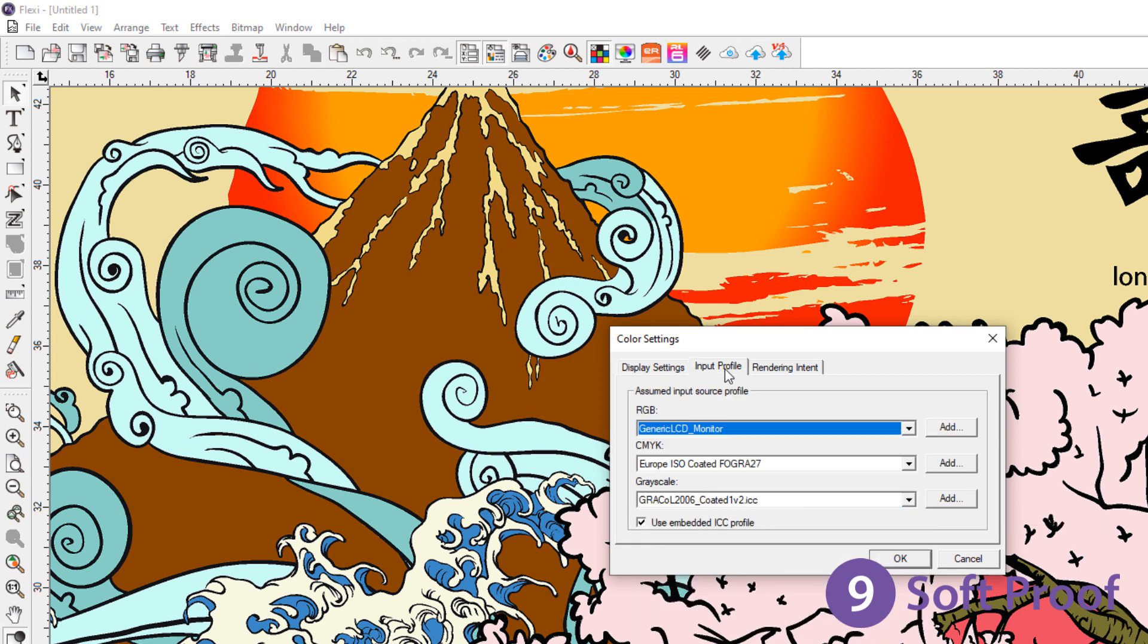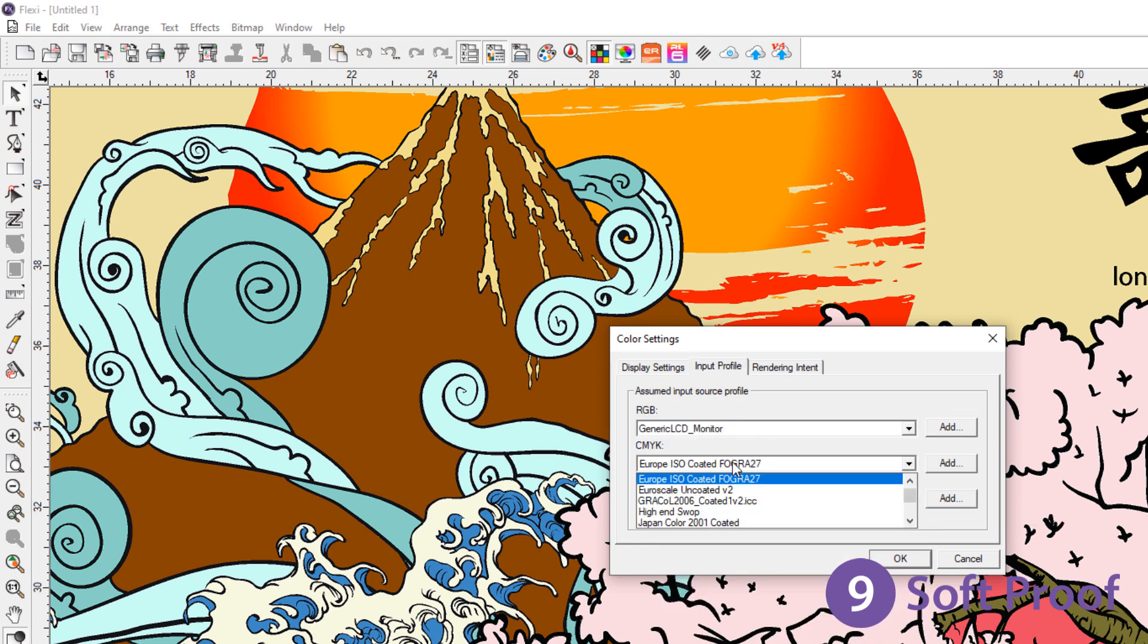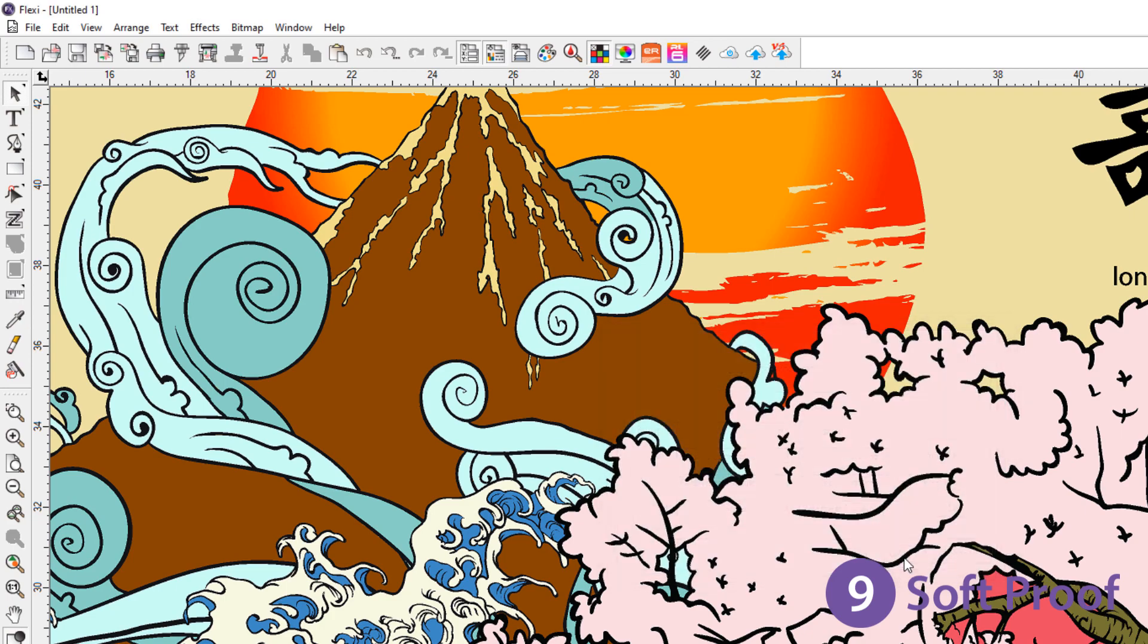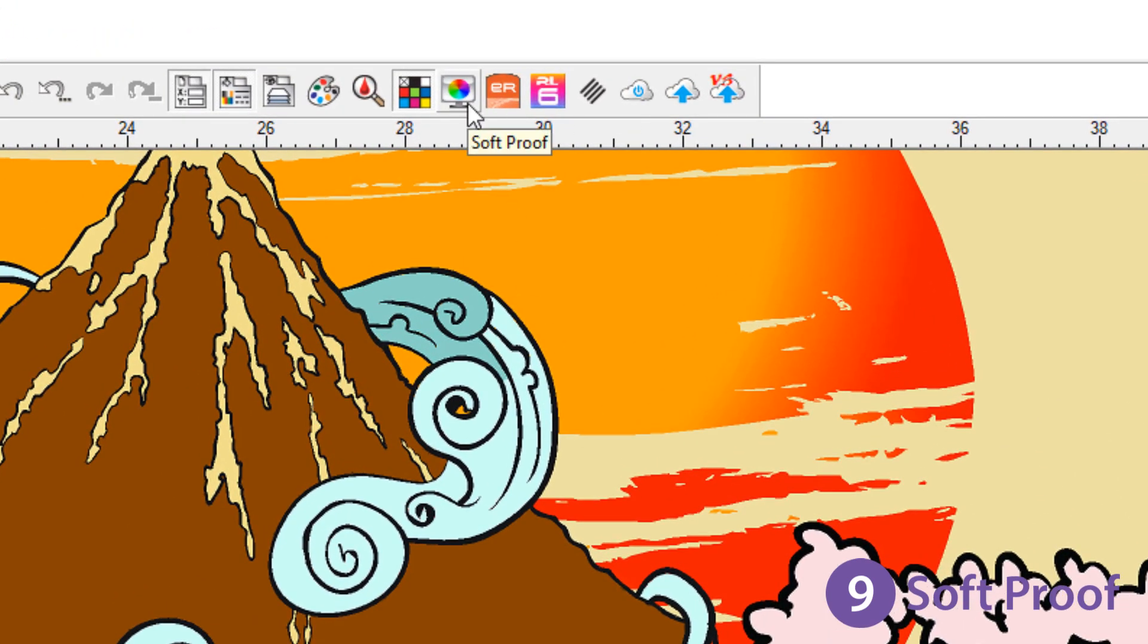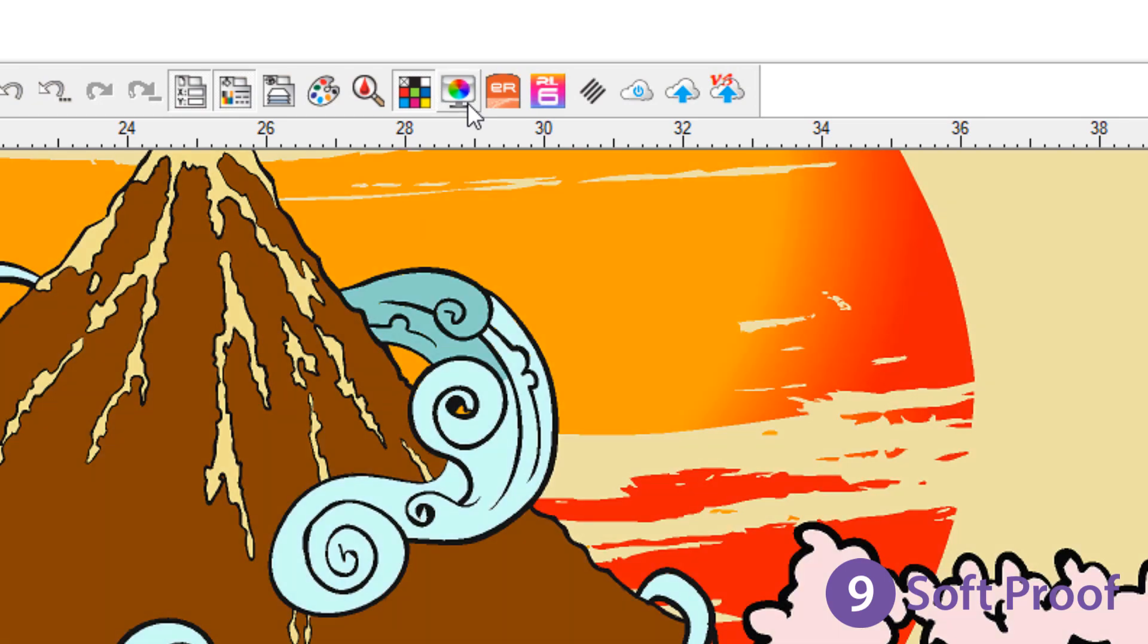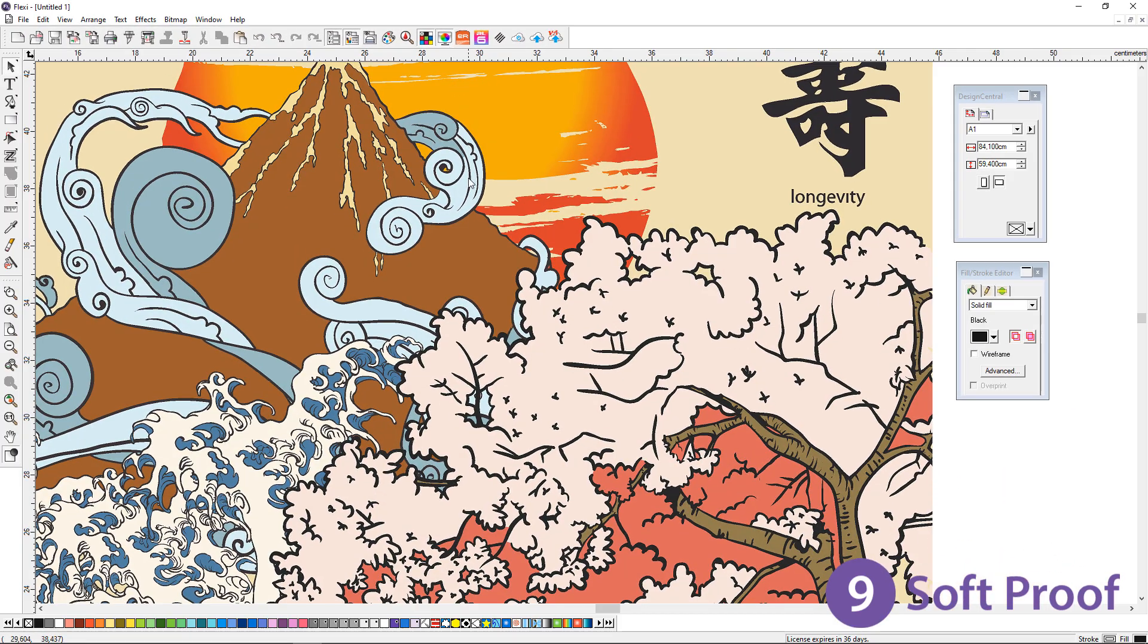This uses your monitor ICC, input ICC and printer ICC to make an estimation of the output color. You can use this as a loose guide to compensate for potential color differences.